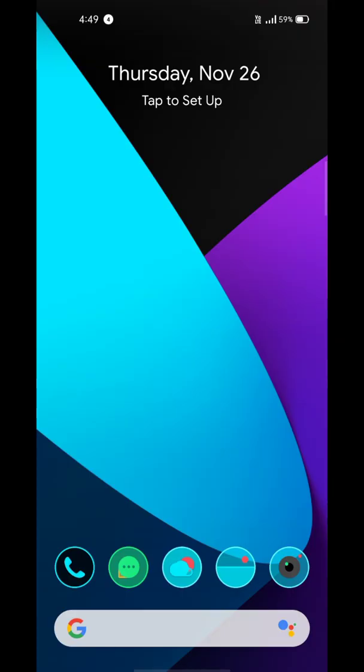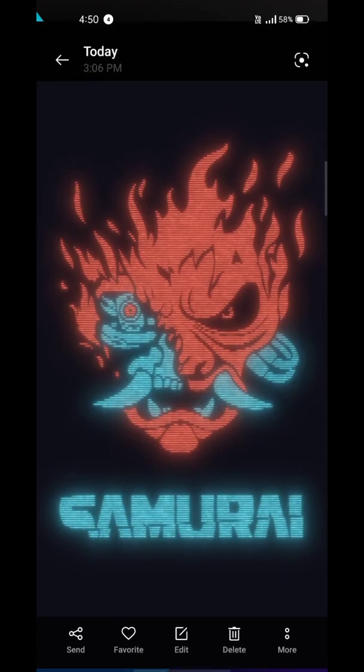Now time to change the wallpaper. I've made a video on the OnePlus 8T Cyberpunk live wallpaper, so check that out and download one for yourself.